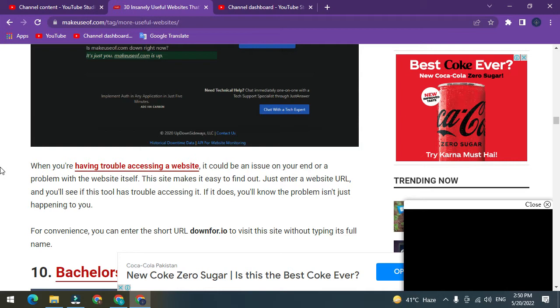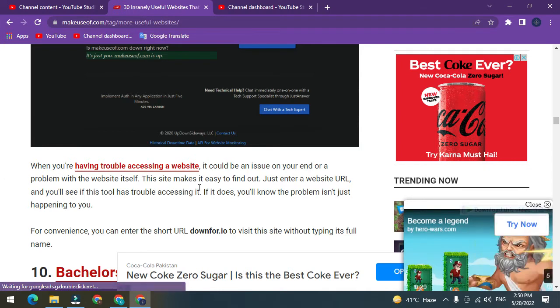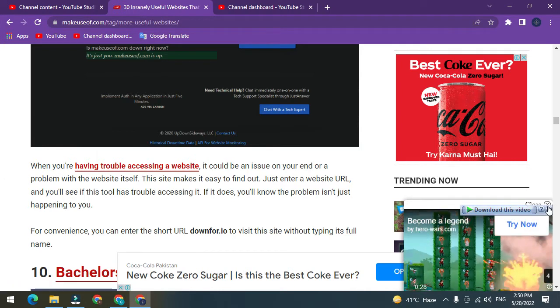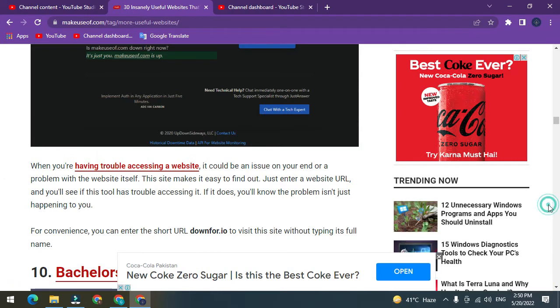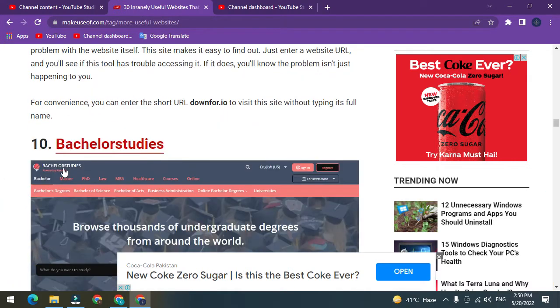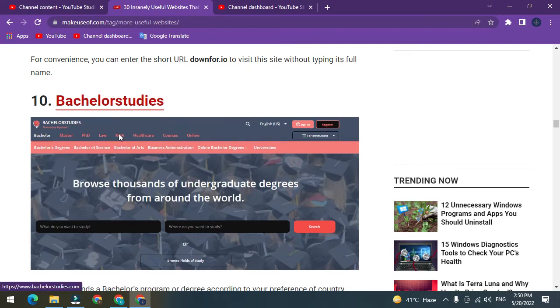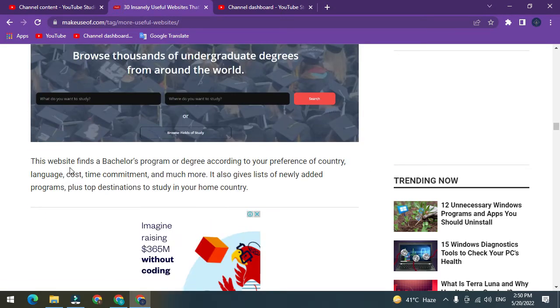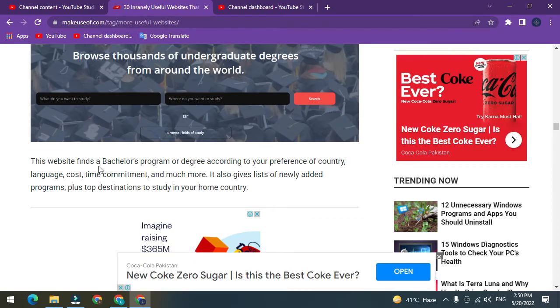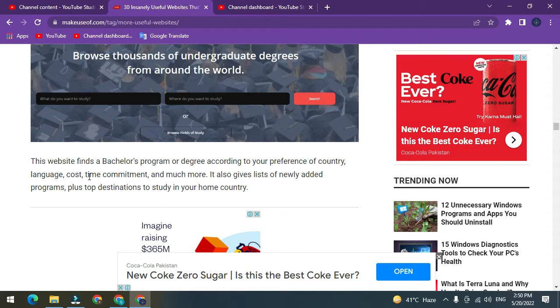Number ten: Bachelor Studies. This website finds a bachelor's program or degree according to your preference of country, language, course, time commitment, and much more. It also gives a list of newly added programs plus top destinations to study in your home country.